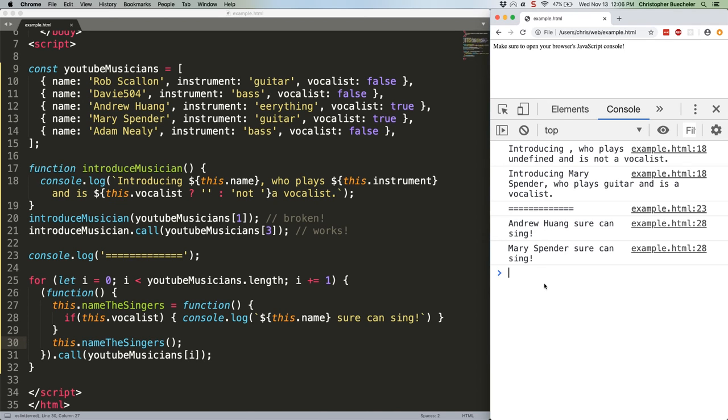This is, again, kind of a weird use case, but in a scenario in which you need a temporary anonymous function with a lot of methods, it can be very handy.